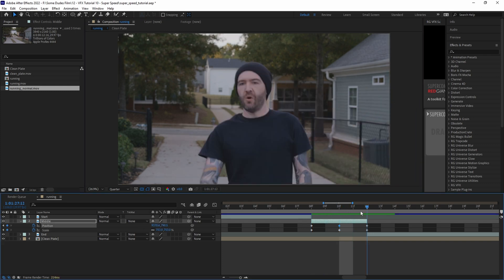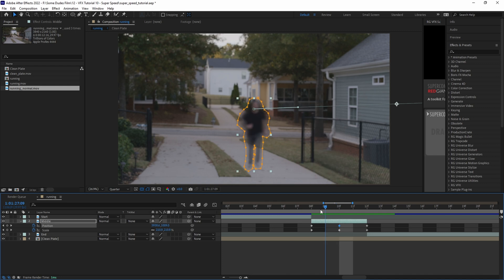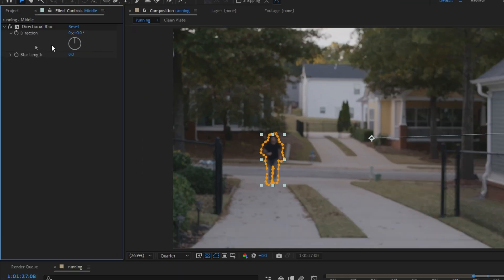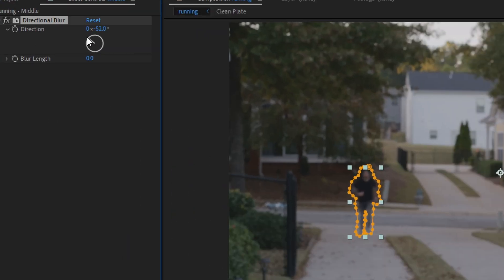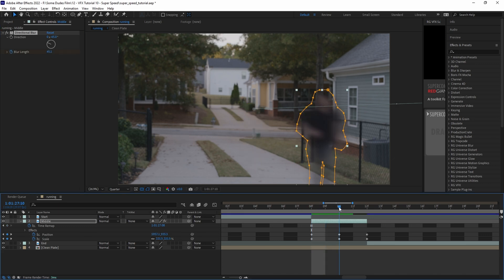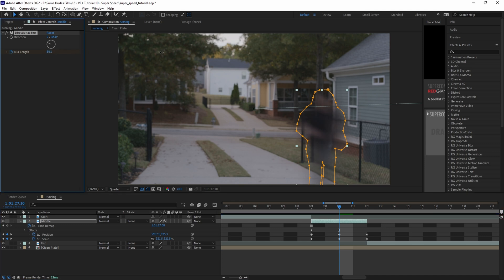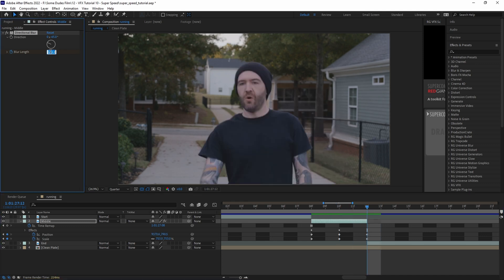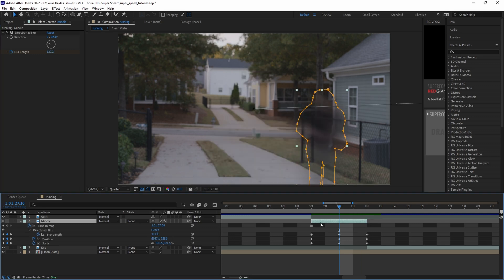Next we need to add some blur. We'll add a directional blur to the layer and set the direction angle in the same direction as the runner. Then we'll add a little bit of blur here at the beginning and add a blur length keyframe. Then we'll move forward two frames and crank up the blur amount adding another keyframe, then forward again two more frames lowering the blur back down as the effect slows down.